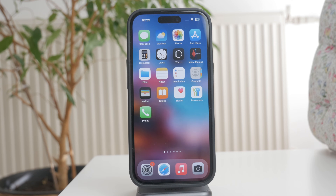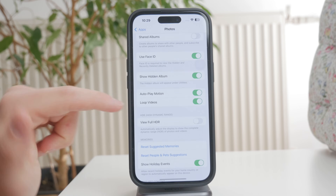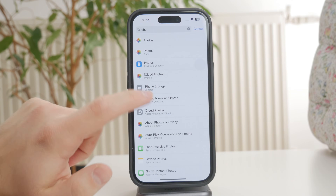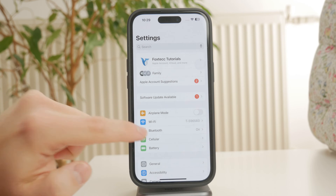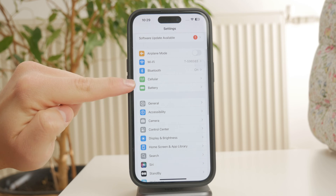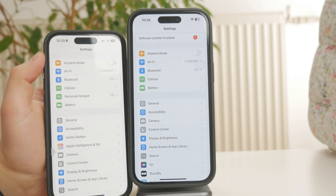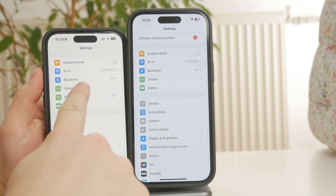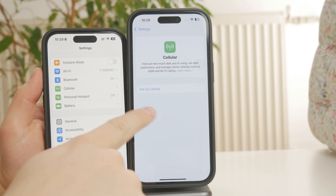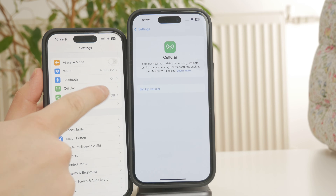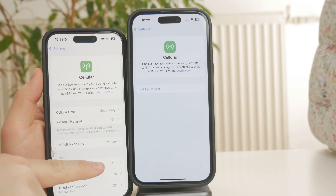Let's go through the steps. First, open the Settings app on your iPhone. Scroll down and tap Mobile Data or Cellular depending on your region — this is where all your network-related settings are located.